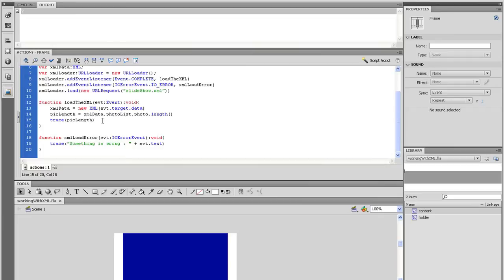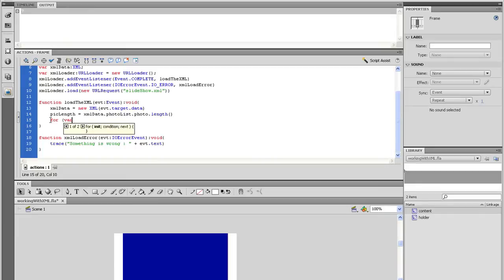Delete the pickLength trace statement and let's begin our for loop. For right now, let's just trust that it works. I will explain what a loop is in another tutorial.